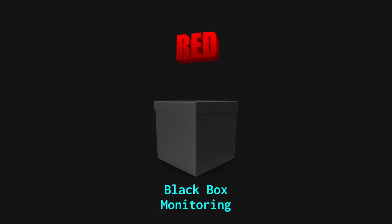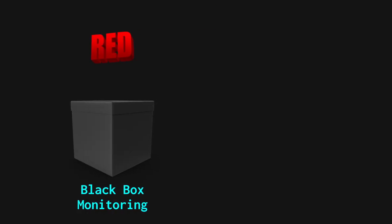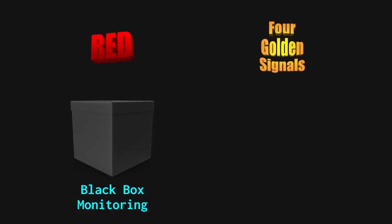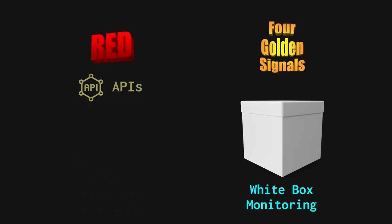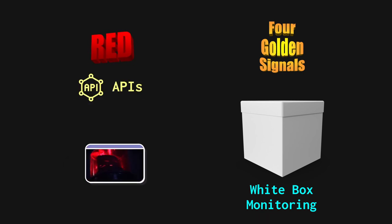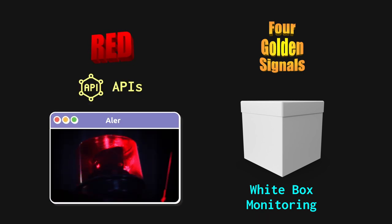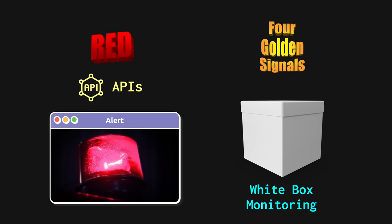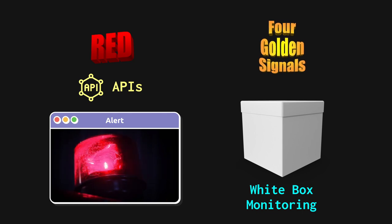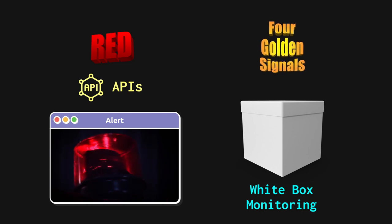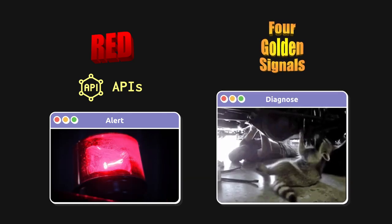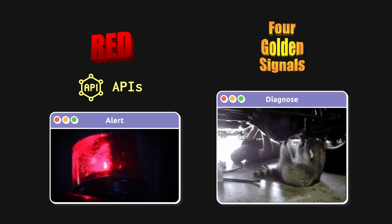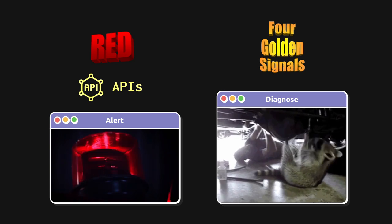So let me share some more concrete advice. My personal preference is to use red metrics for black box monitoring and Google's four golden signals for white box monitoring. Red metrics on APIs will alert a team to a potential issue, and then the four golden signals can help a team to quickly diagnose the underlying issue. I'll share a bit of additional advice.